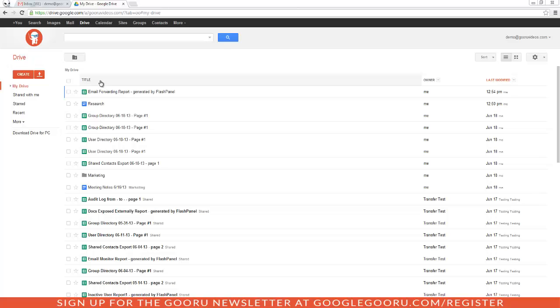You probably have many files that don't necessarily have keywords in their titles, so adding a description will make your search process much easier in your drive.